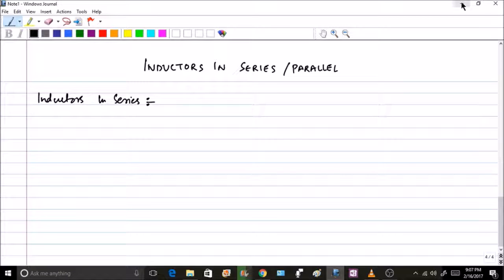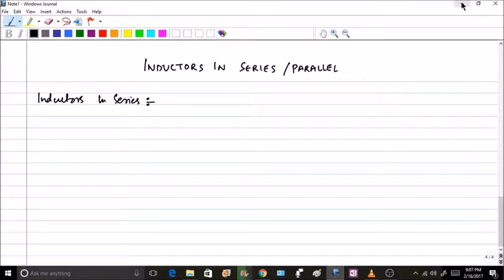Let us take three inductors in series. Let the total voltage be VL, with inductors L1, L2, and L3. The current IL is the same throughout since it is a series circuit. The voltages across each inductor are VL1, VL2, and VL3 respectively. Applying KVL across the loop gives: minus VL plus VL1 plus VL2 plus VL3 equals zero.